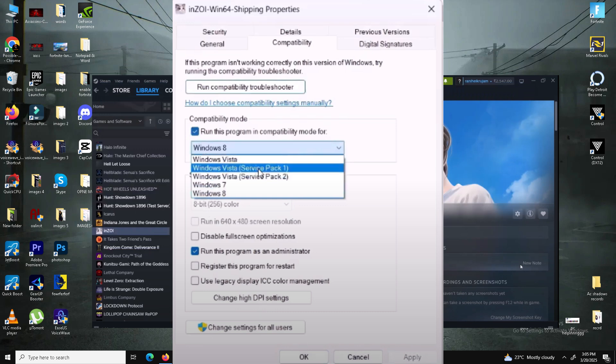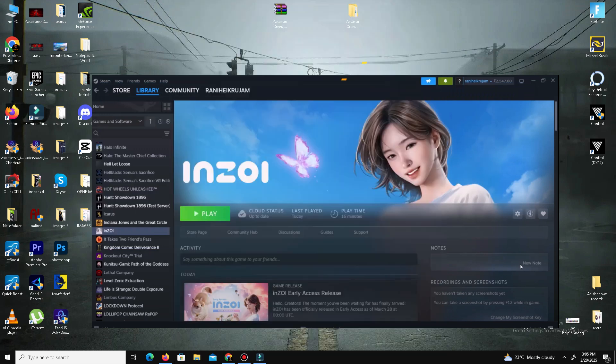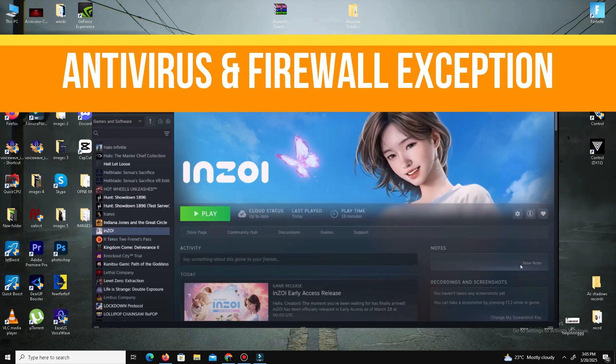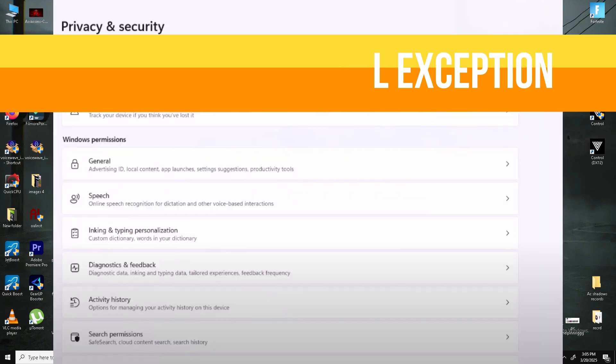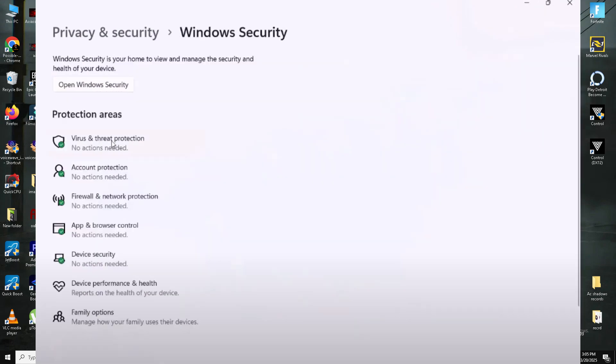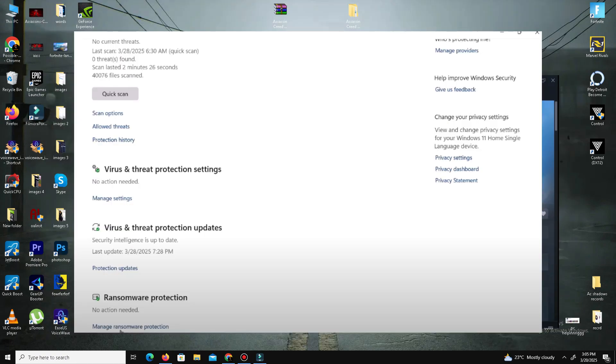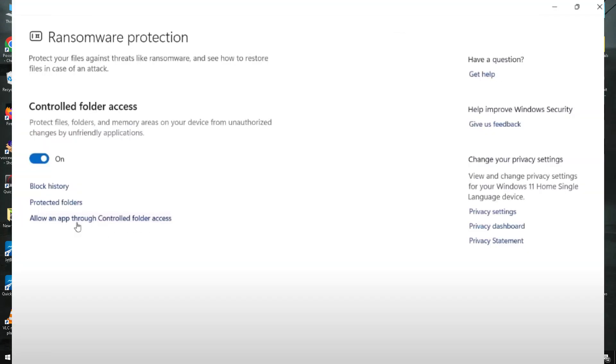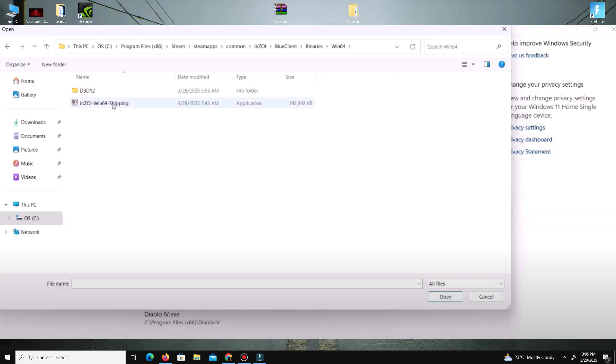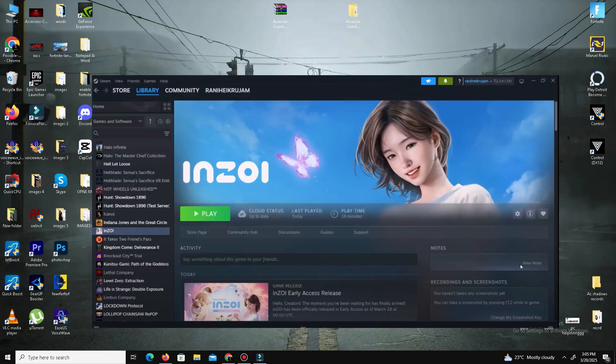Next is antivirus and firewall exceptions. Add your game's .exe file to your antivirus whitelist. In Windows Security, go to Virus and Threat Protection, Controlled Folder Access, and add your game. In Firewall, allow an app and add your game.